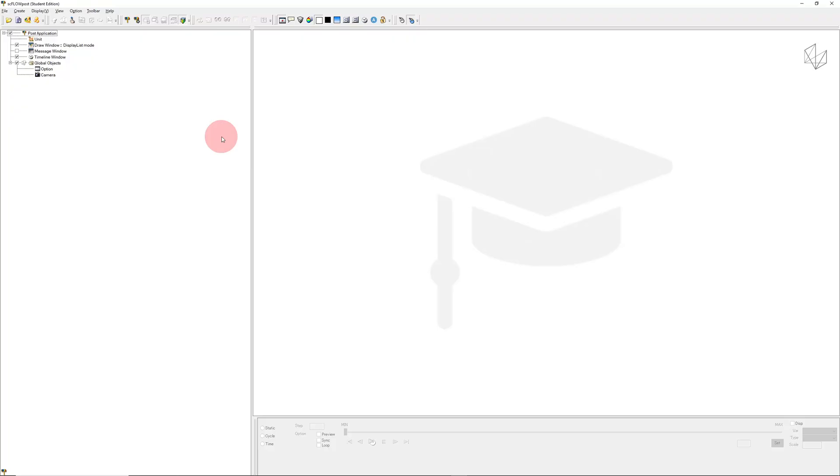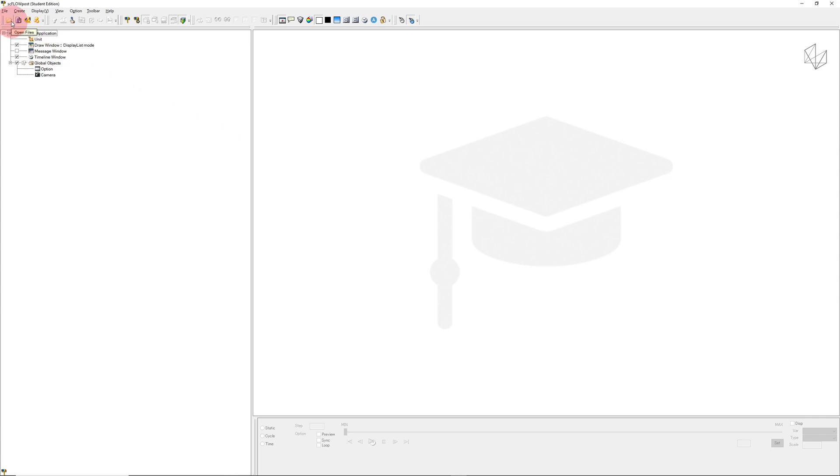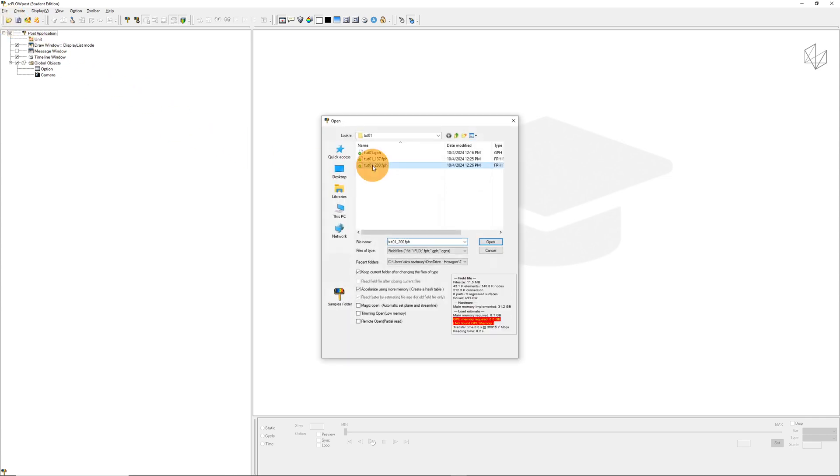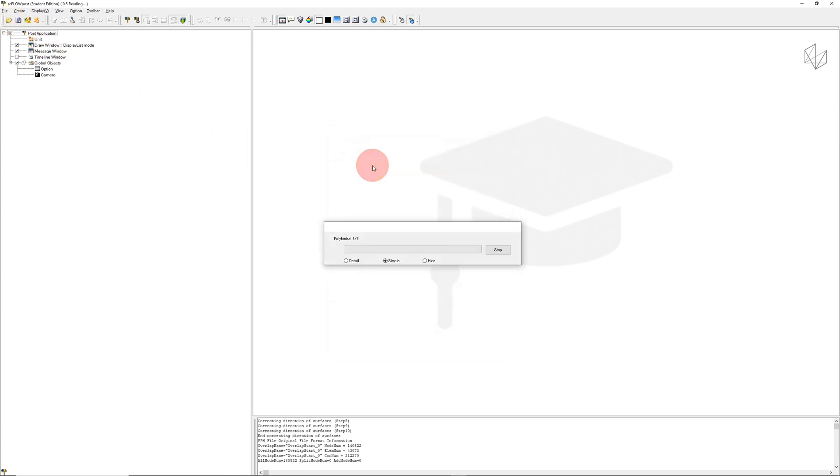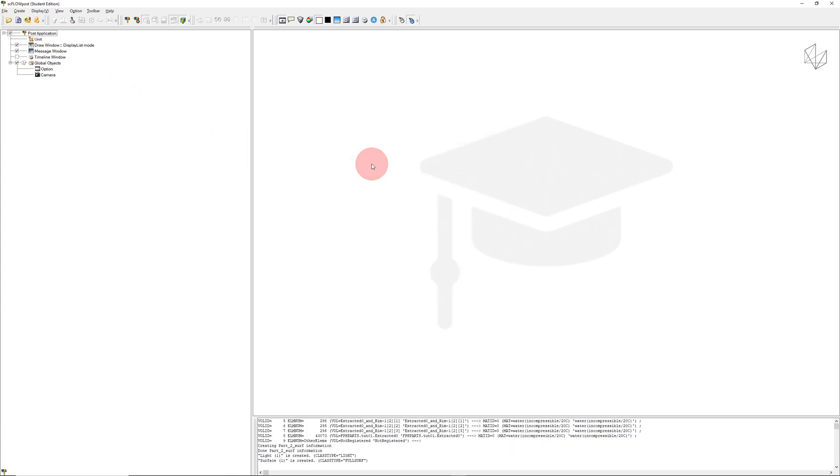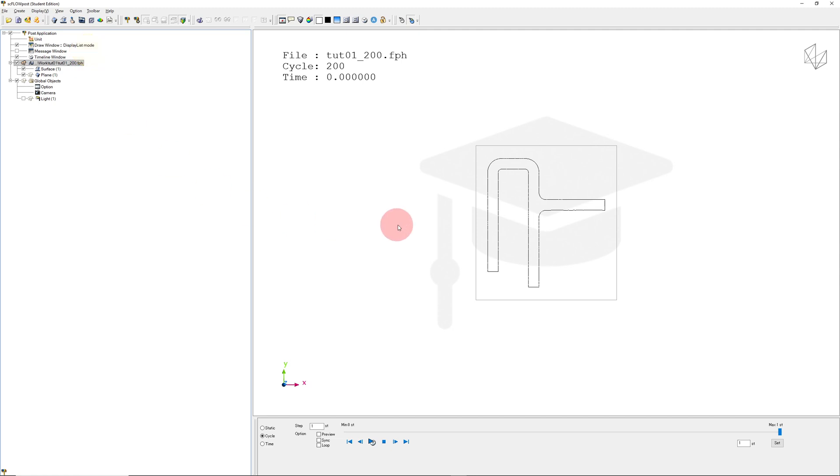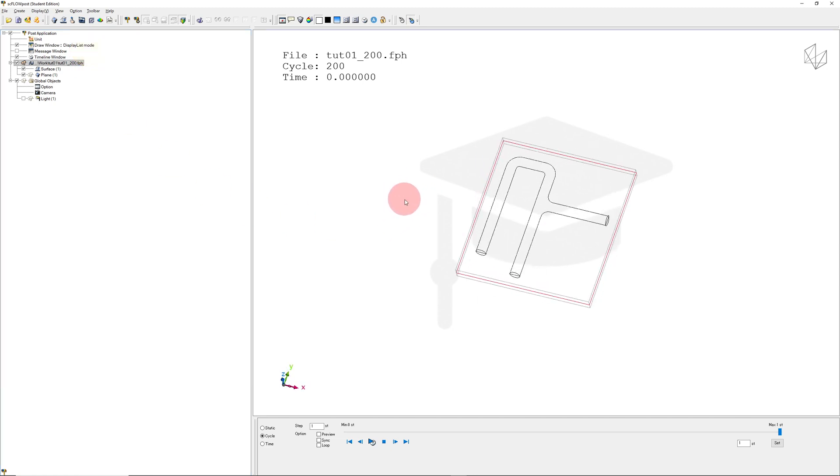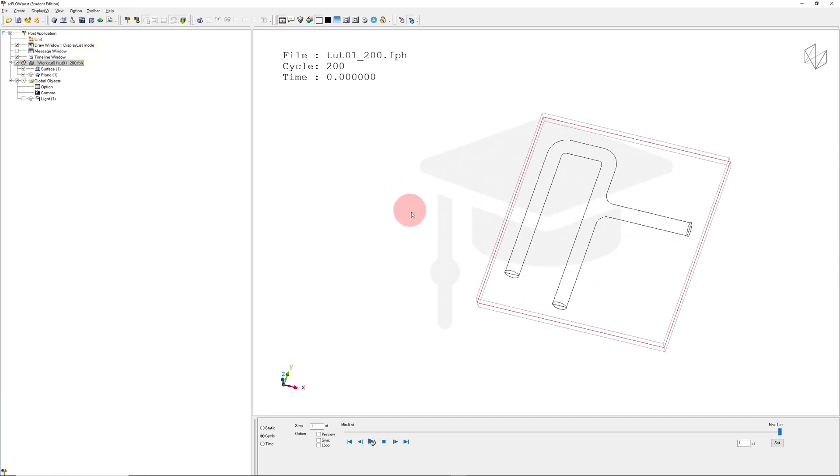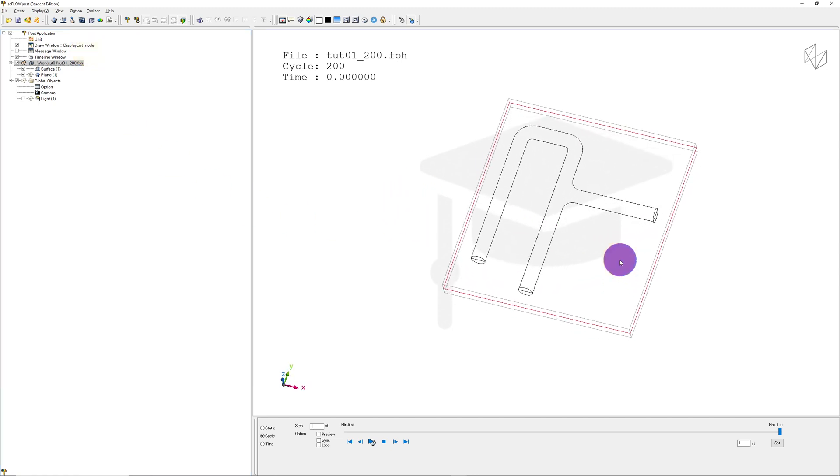I'm now going to show you how easy it is to visualize your results in Cradle. I'm going to open my results file. Now, by default, Cradle's mouse options aren't what I prefer, but they're easy to change. I will click Option, and I can click Apex Mouse Mode.